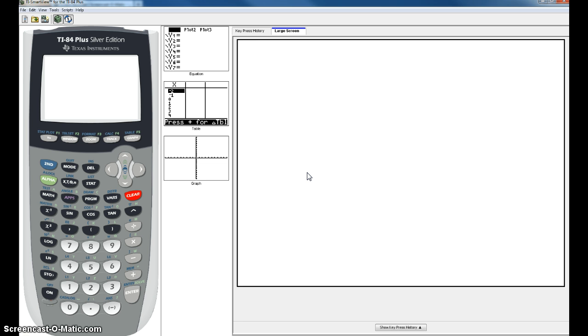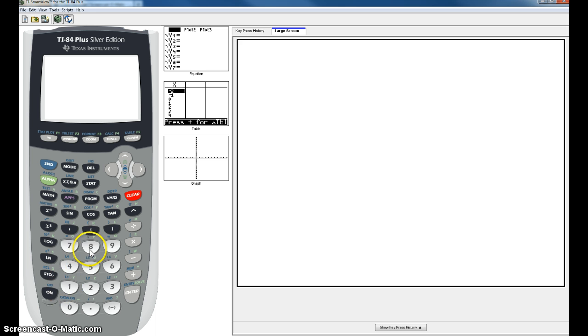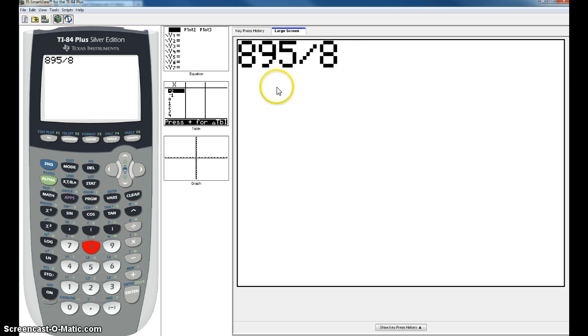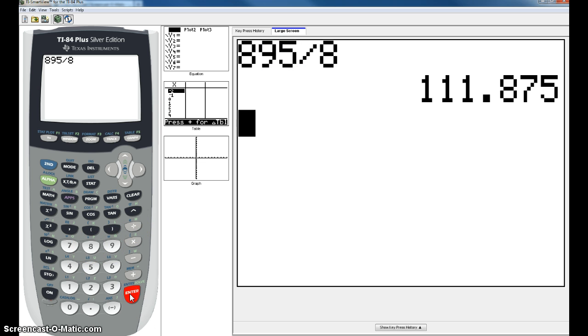I'll be showing you how to do long division on your calculator two ways. The first way is the easier way and I'm going to give you an example, 895 divided by 8. When you see the slash come up and hit enter, you're going to get a whole number and a decimal.